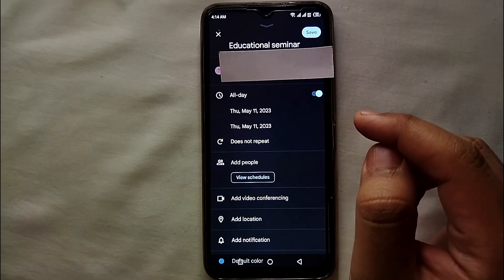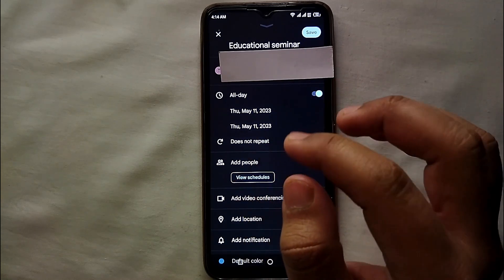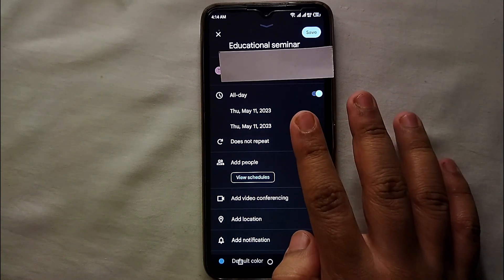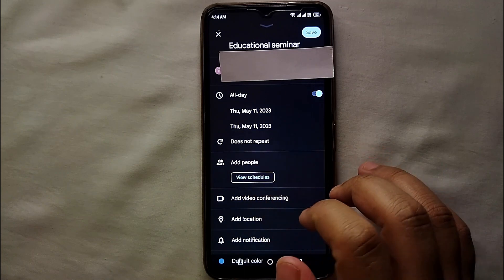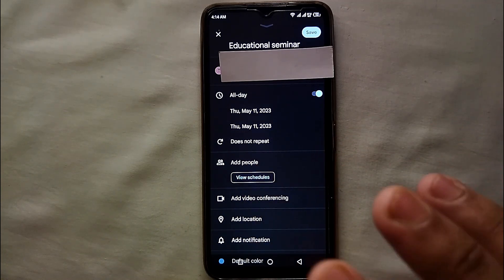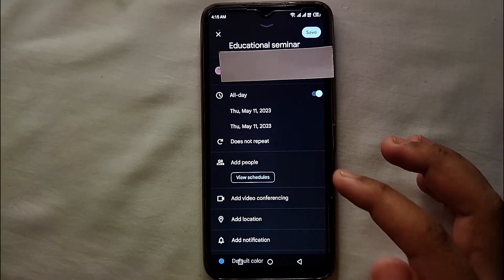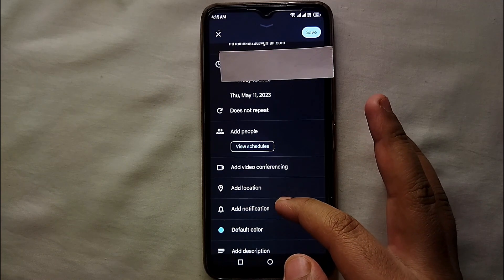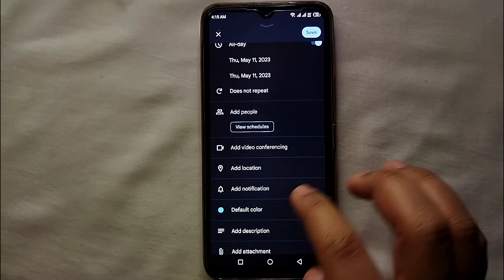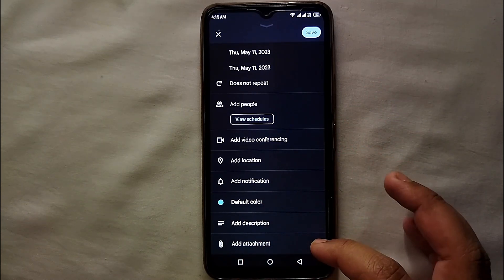After that, if you want to add people to the event — for example, if you're a boss and you want to invite your employees to a party — you can add them so they will get notified too. You can also add any kind of video conference, add a location, add a notification, manage its color, and add a description.